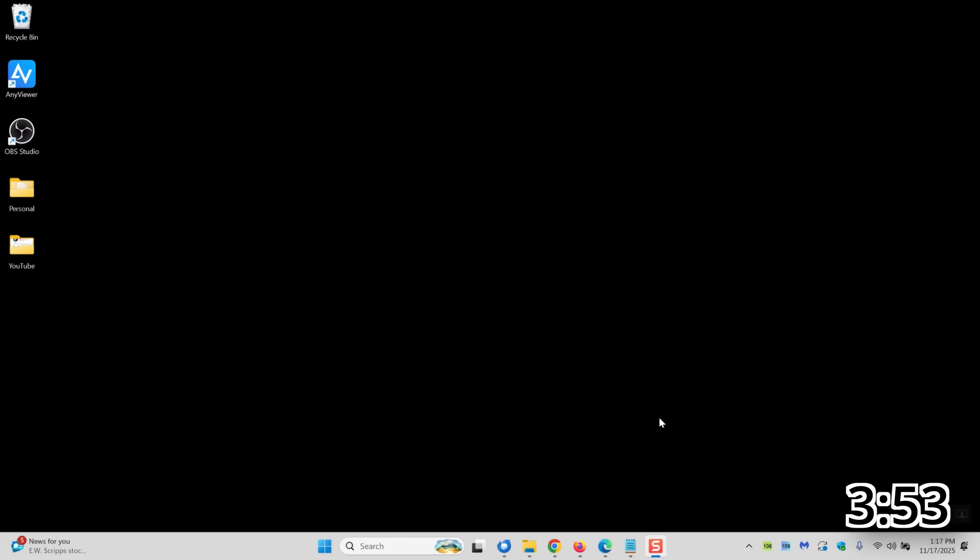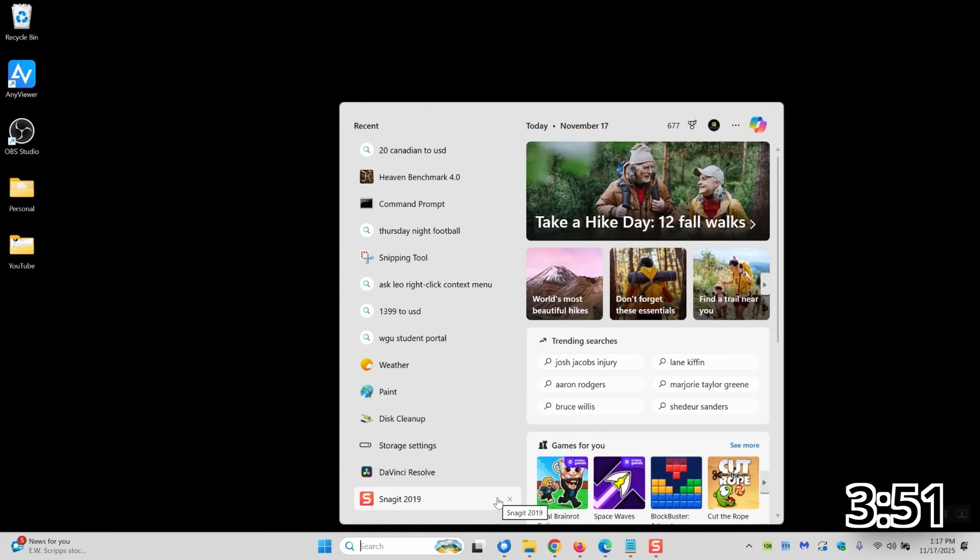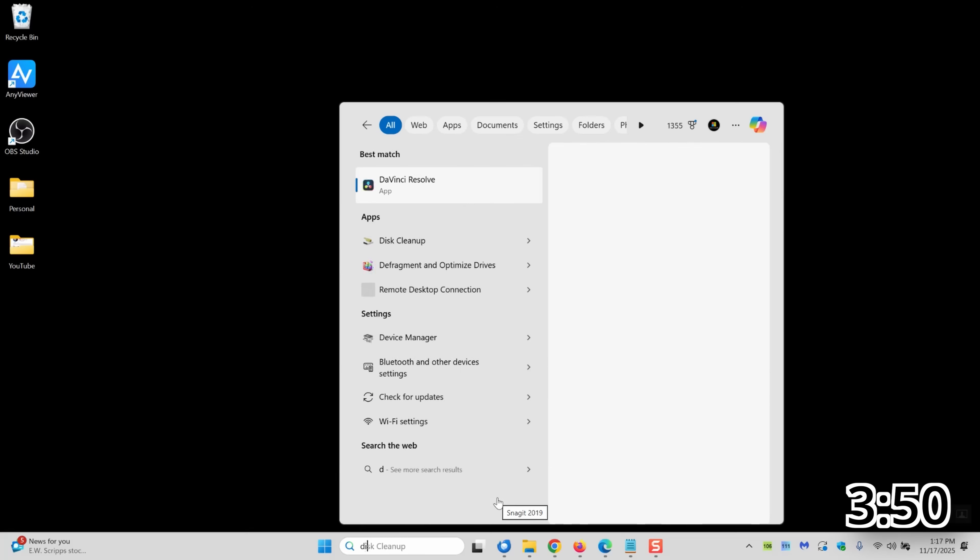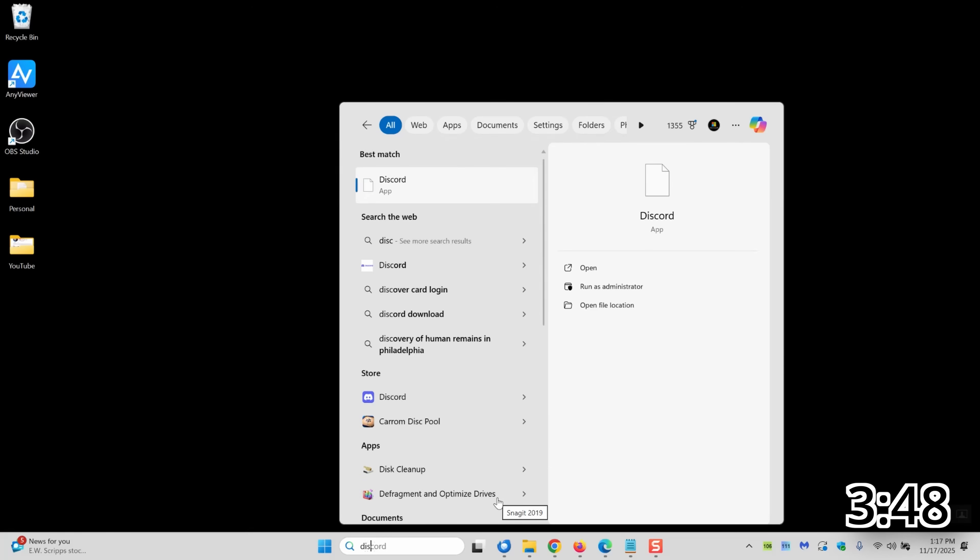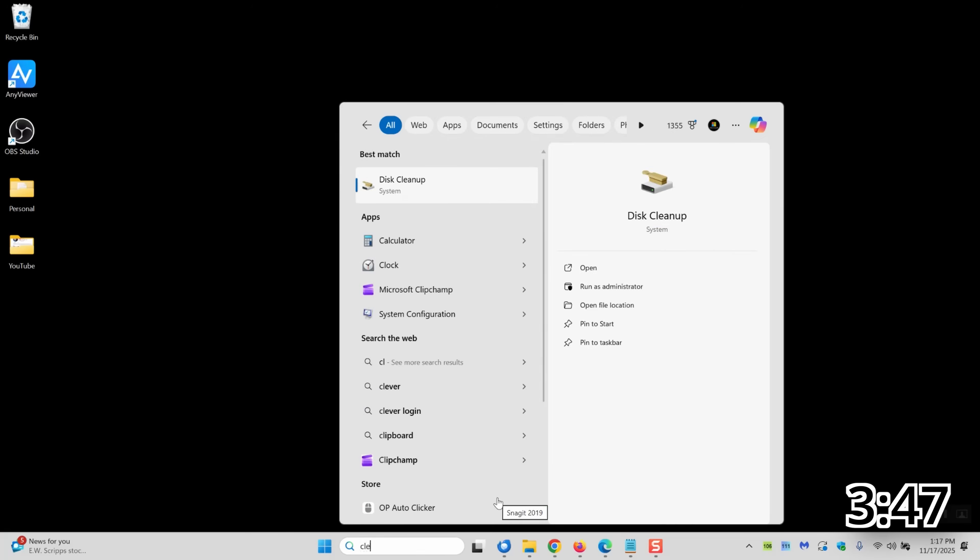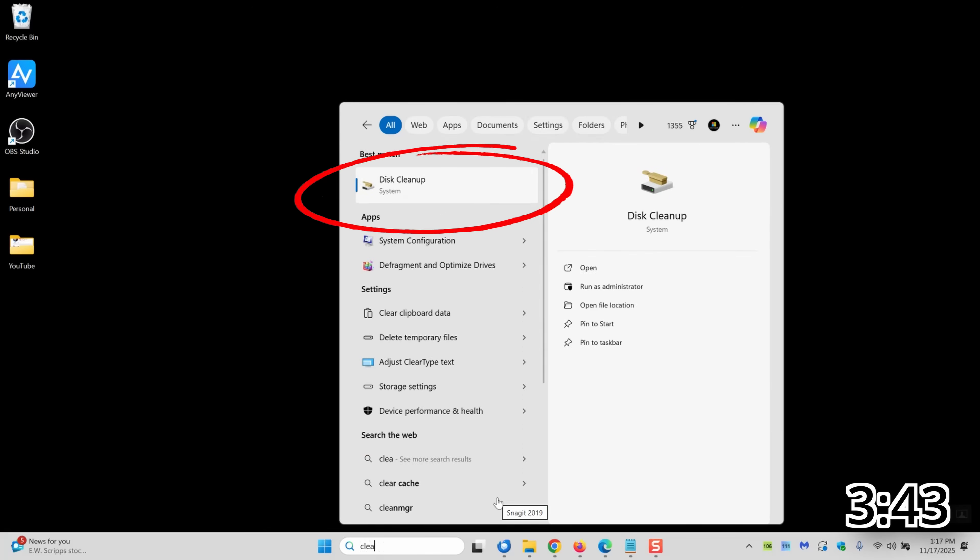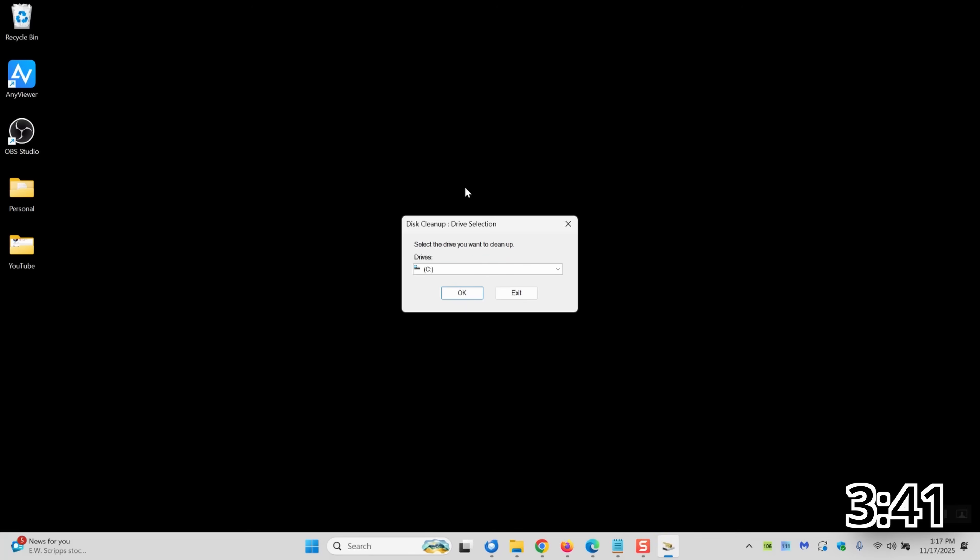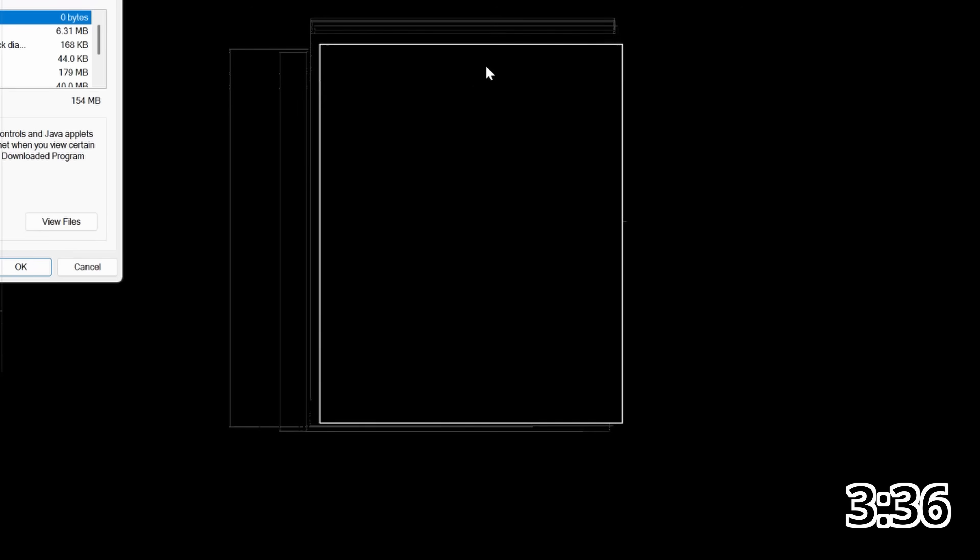Your second option is to use the built-in cleanup utility in Windows. If you just search for the word cleanup from your search bar, you will see disk cleanup at the top of that list. Once you see that, go ahead and click it and you will see it's going to prompt to scan your C drive. Just click OK.